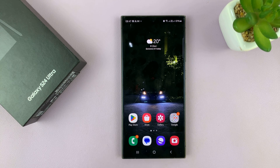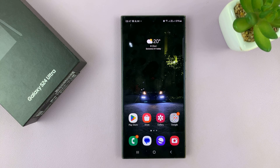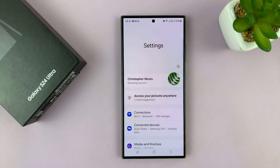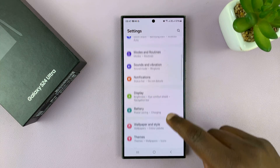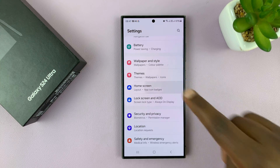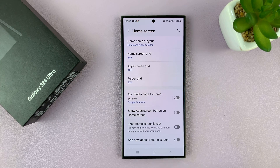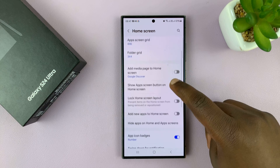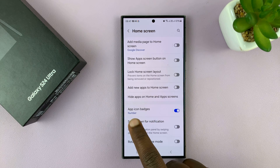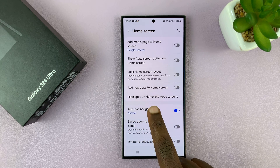Now, if I want to enable or disable those, here's what to do. Go to Settings. Under Settings, go to Home Screen. And then under Home Screen Settings, you should see App Icon Badges.